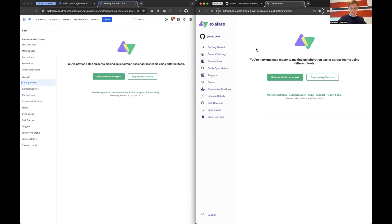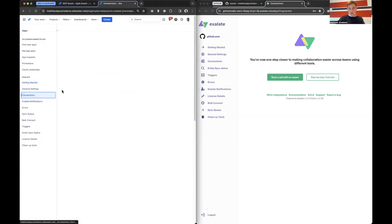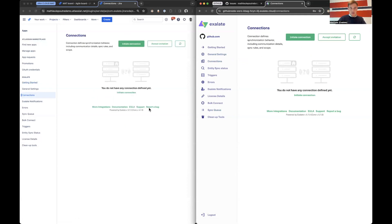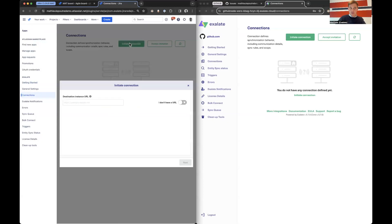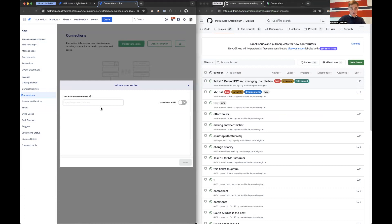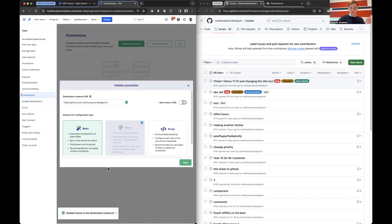So to start the integration only thing we need to do is make a connection between the two nodes. We go to connections on both sides and you can initiate from either side. Let's say we want to initiate from Jira Cloud. We initiate and we need the destination instance URL.